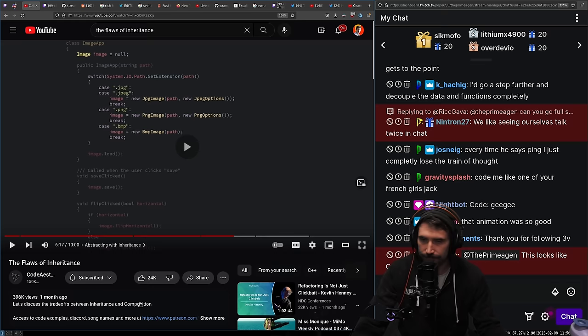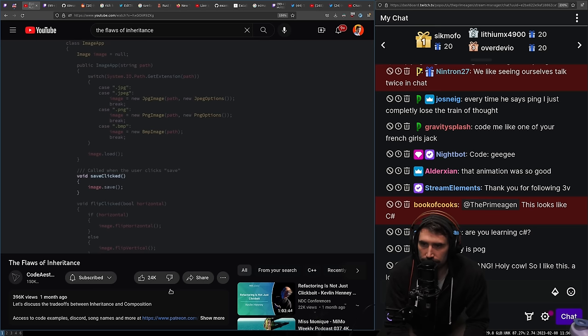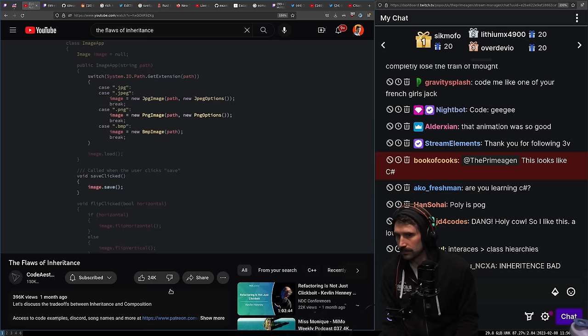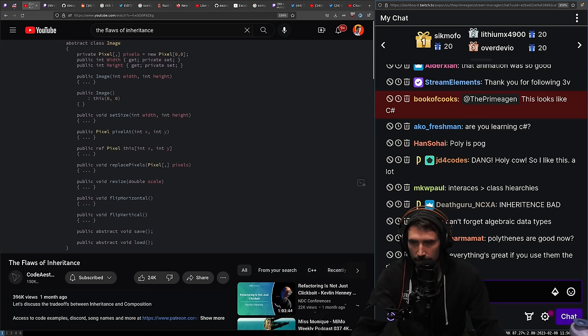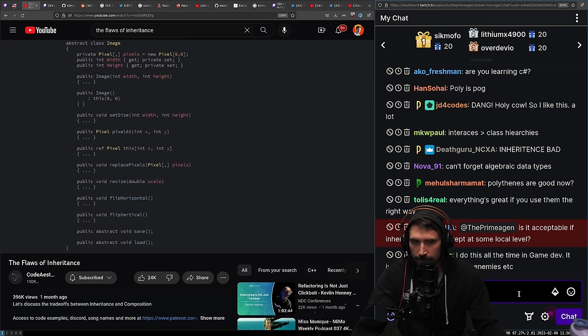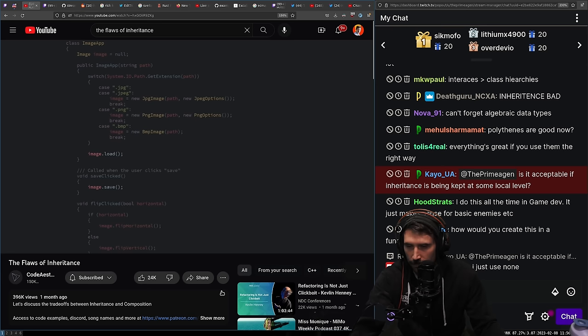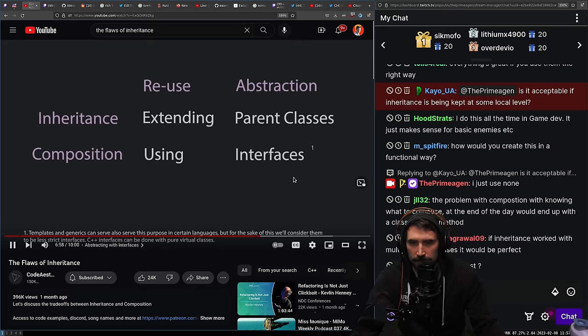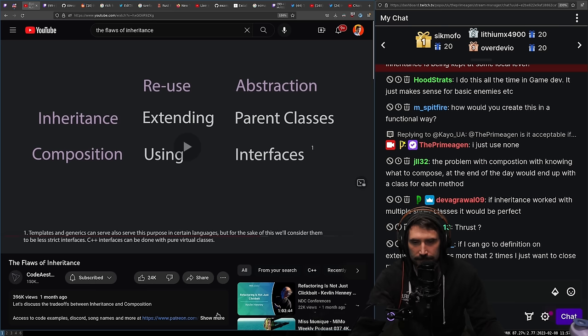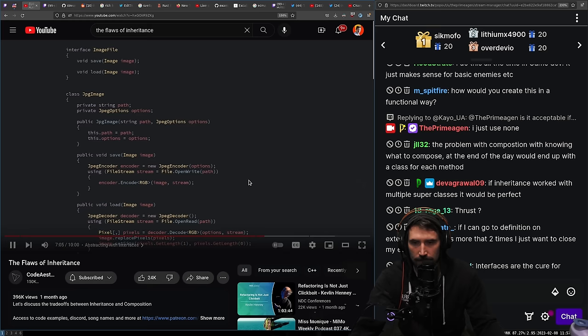When the user clicks save, the save method is invoked and we're abstracted from whether it's JPEG, PNG, or bitmap. But with composition you don't have parent classes — you're just using the types you want. Inheritance allows abstraction because the parent class methods form a contract: every child class shall have at least these methods. For our new classes without inheritance, we still want to call save and load without caring which class it is — this is where interfaces come in.